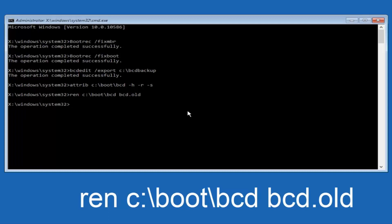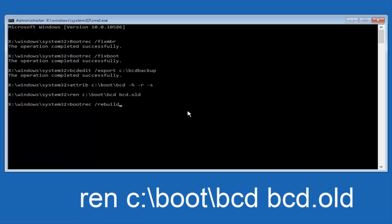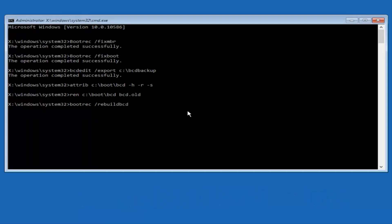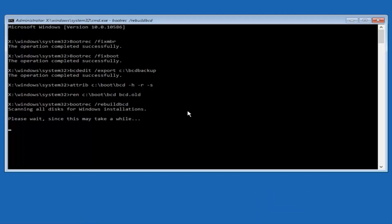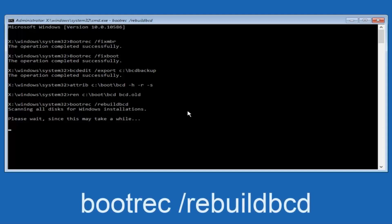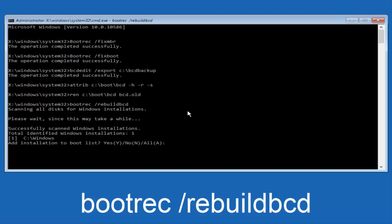I promise guys we're almost done here. So we're going to type in bootrec, B-O-O-T-R-E-C, space, forward slash, rebuild, BCD, then you want to hit enter. So now this is scanning all disks for Windows installations, please wait since this may take a while, so just be patient here. At this point we're pretty much over the hill.